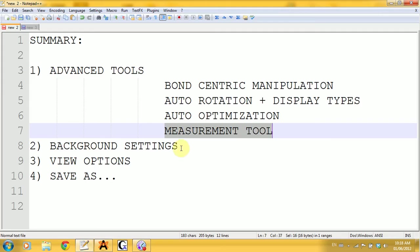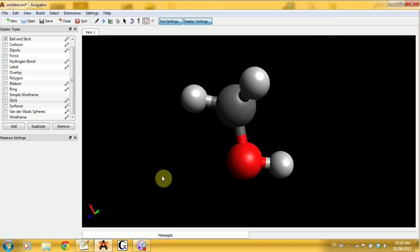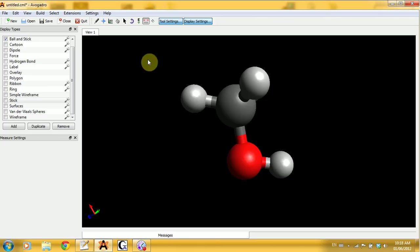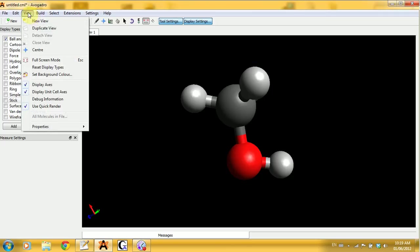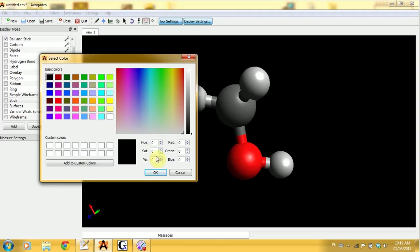I'll show you different background settings. If you want to add a drawing into a paper or a list, you might want a white background. Go into View, select Background Color, choose whatever color you want, and click OK.